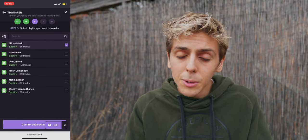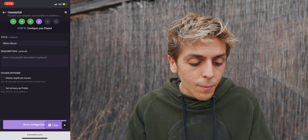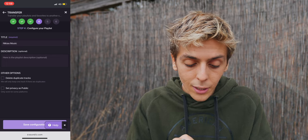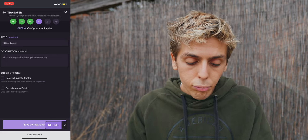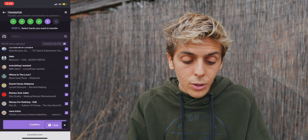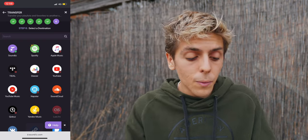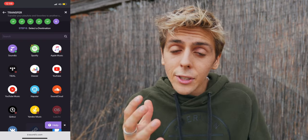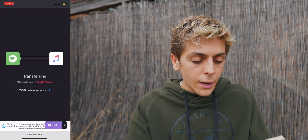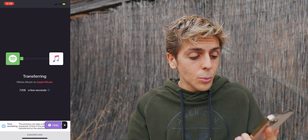I'm going to tap on Nicky's Music — that's the playlist I personally want to transfer. You can change the title and description, delete duplicate tracks, press Save Configuration, and select all the songs you want or unselect them all. Press Confirm, and then select your destination. In my case, Apple Music — and there you go.